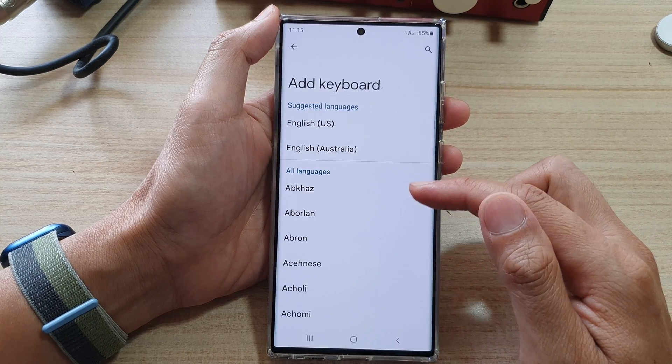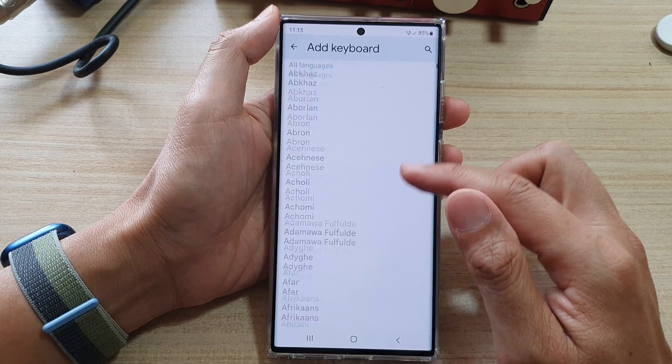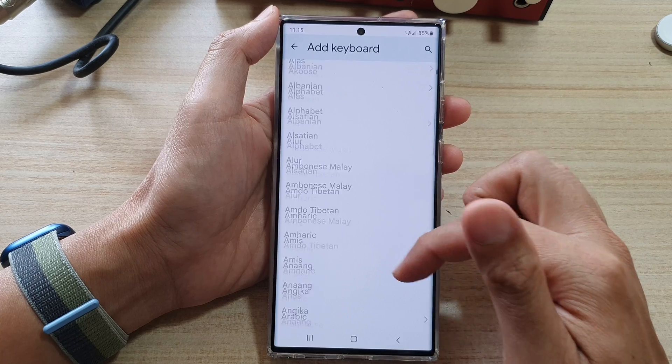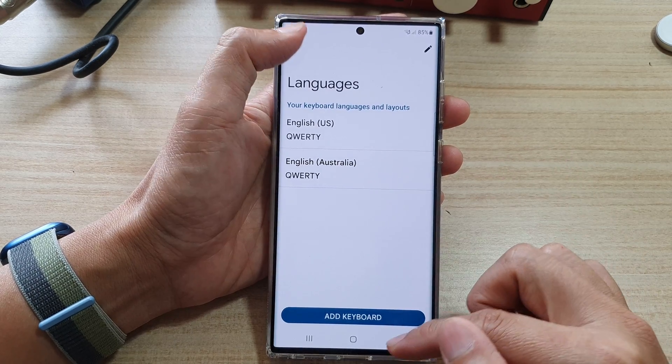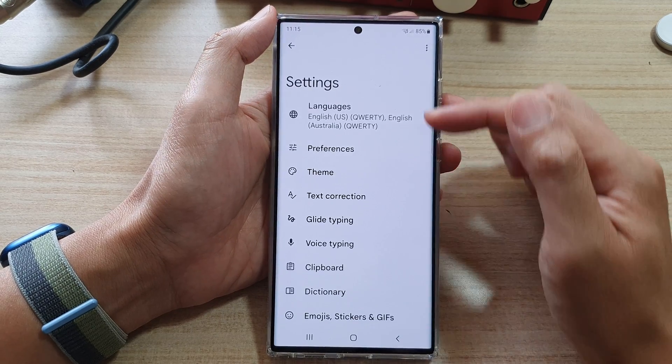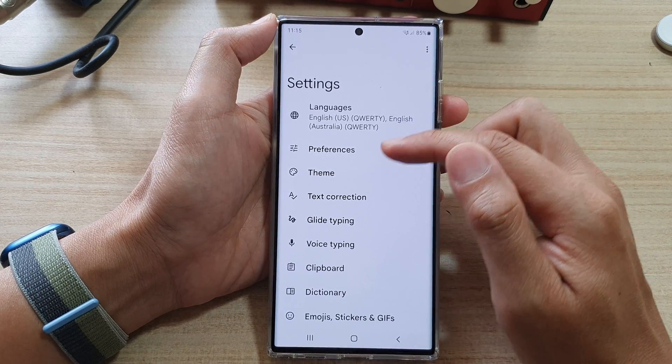If you want to add additional languages, you can tap on Languages in here and add them. Tap on Add Keyboard and here you can select other languages as well.